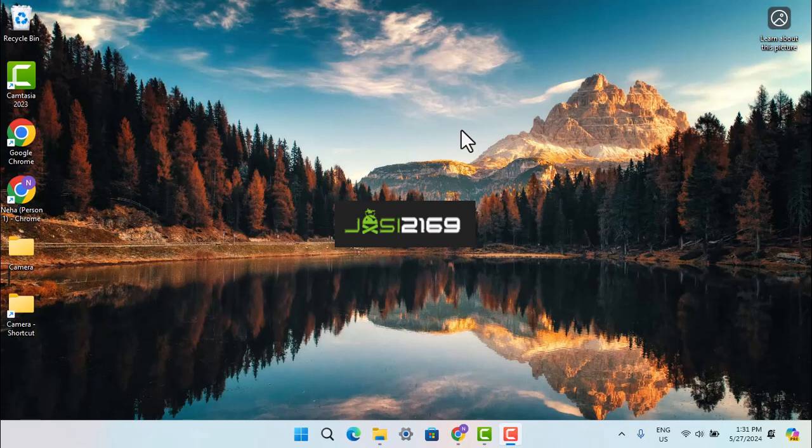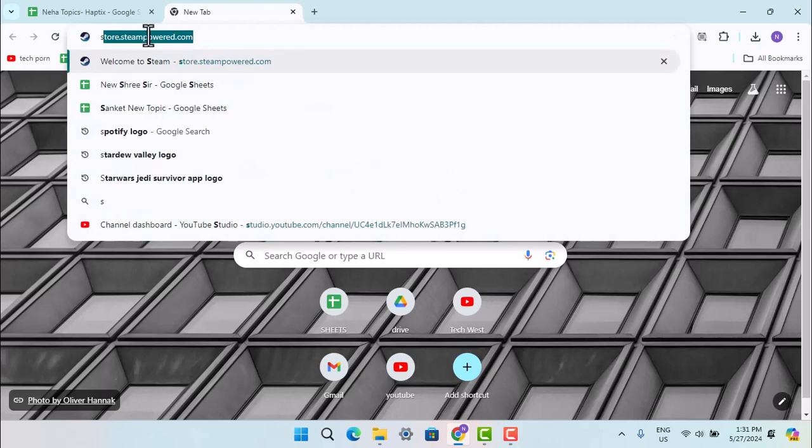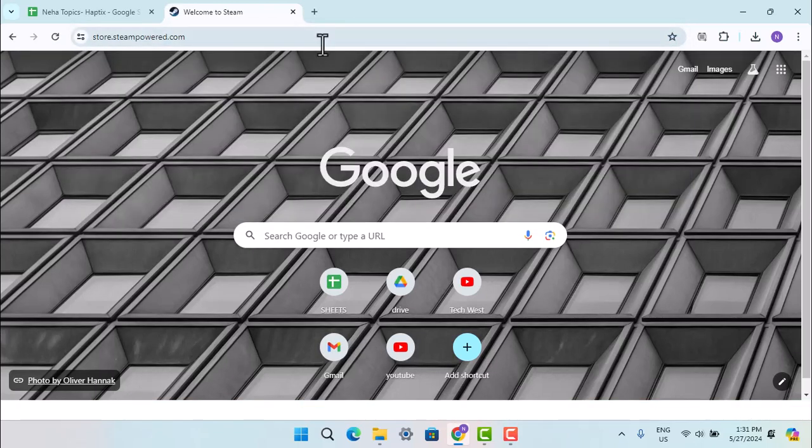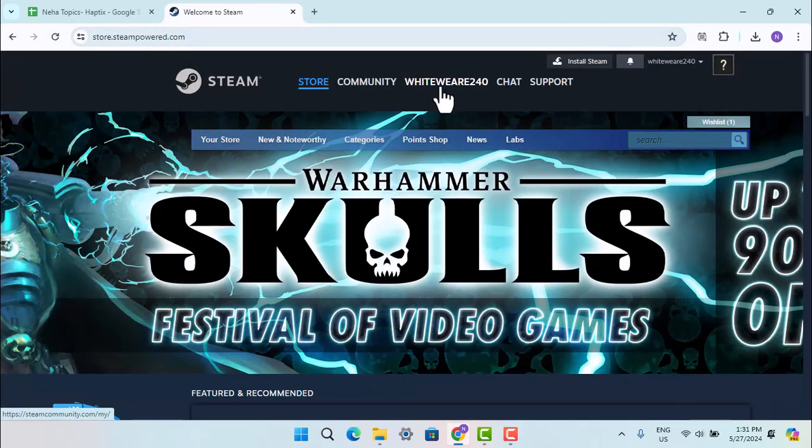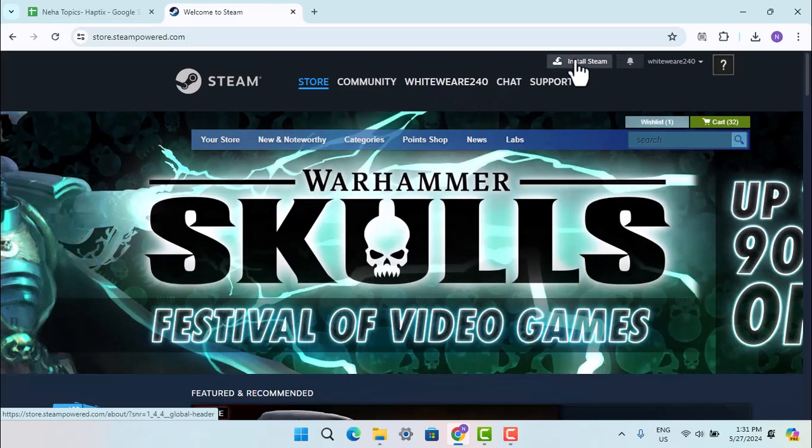To install and download Farlight84 on PC or laptop, you first need to install Steam. Open up a browser and type in steamfire.com. This will take you to the official page where you need to press on Install Steam.